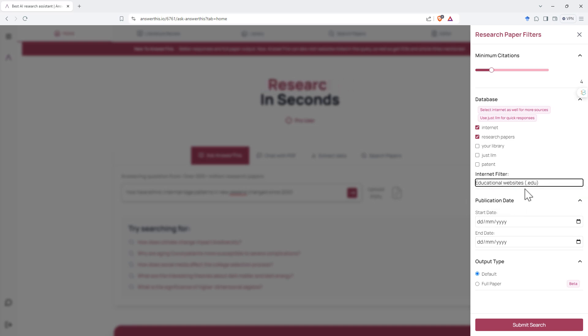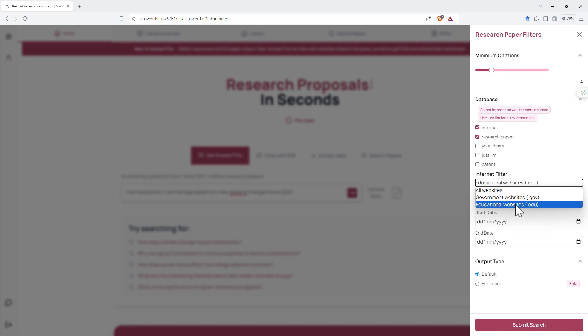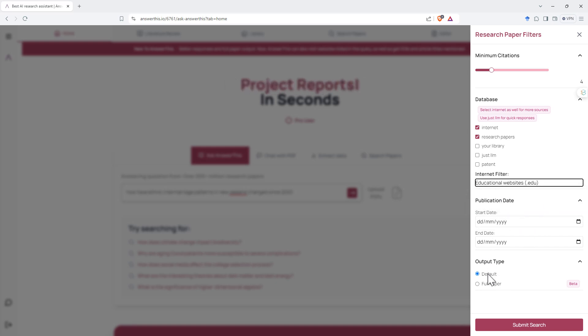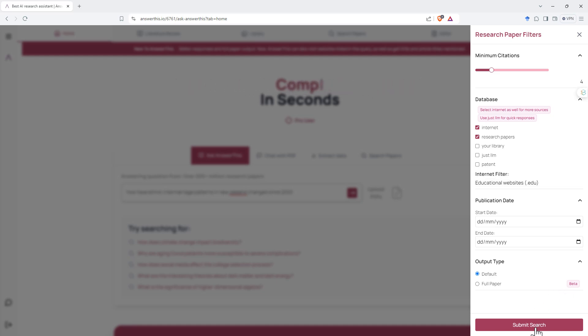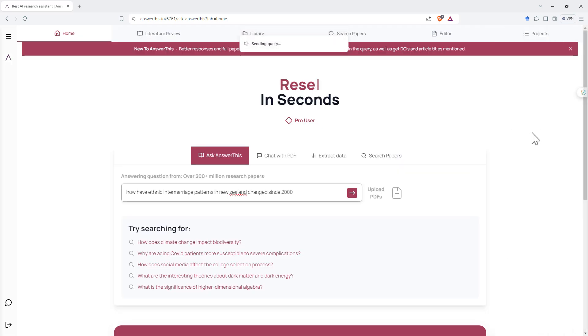As that being a multiple select, but quite nice that we can put some limits there. Publication date, not too fussed about. Output type so we've got the default, we've got full paper which is in beta. I like when they add features you can play with but they also flag them as being beta or not. Let's hit submit search, see how it does.